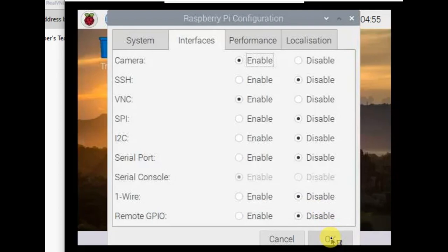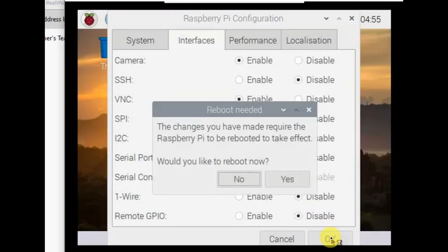Then click OK. It'll request you to reboot. Just reboot it.